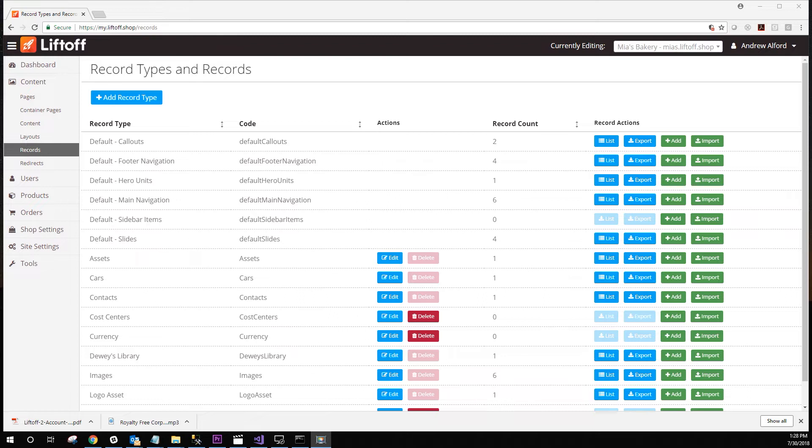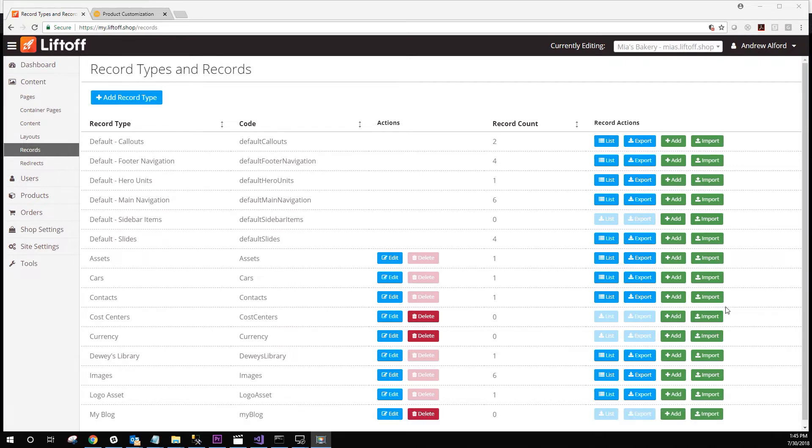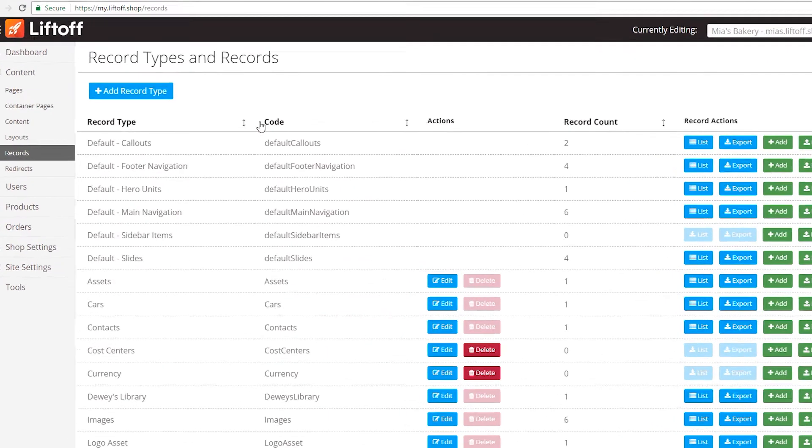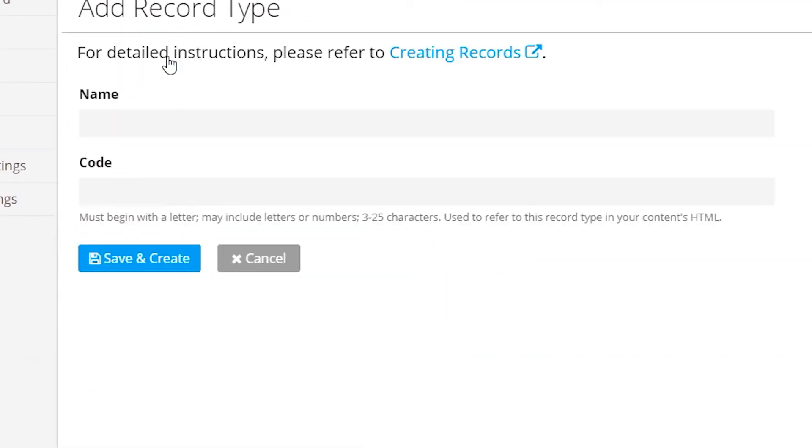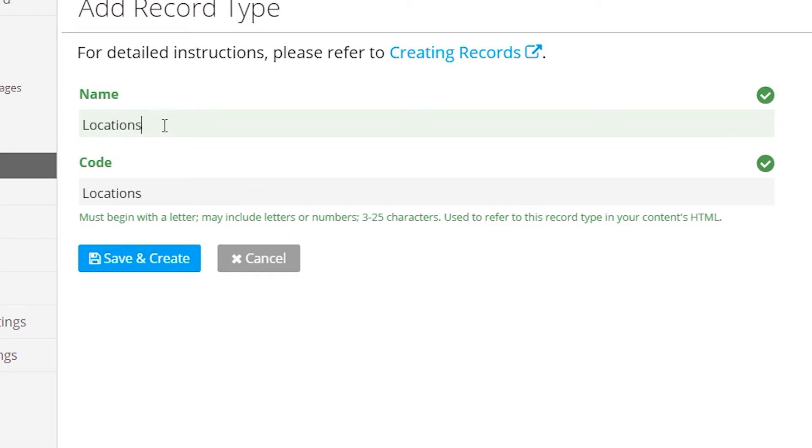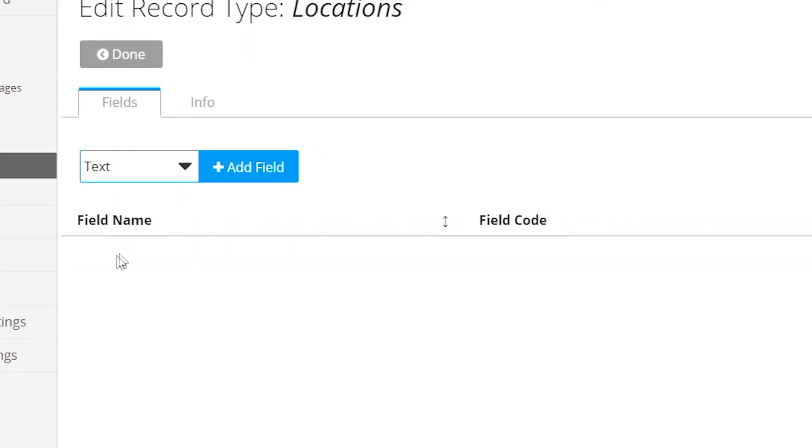For this example, we're going to show you how you can create a list of addresses and apply those to a PageFlex template. Let's start by creating a new record called locations. Our objective is to have a user select a location and have it automatically populate a PageFlex template with address variables.